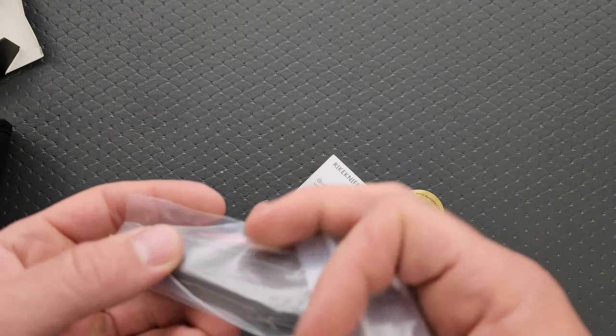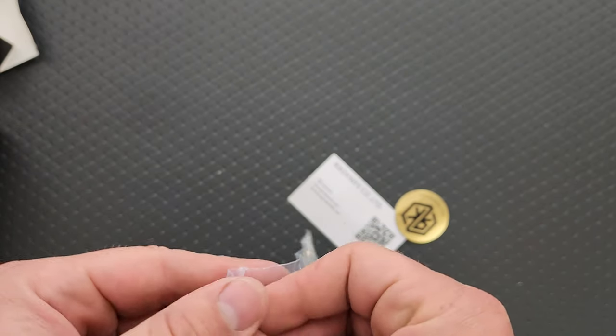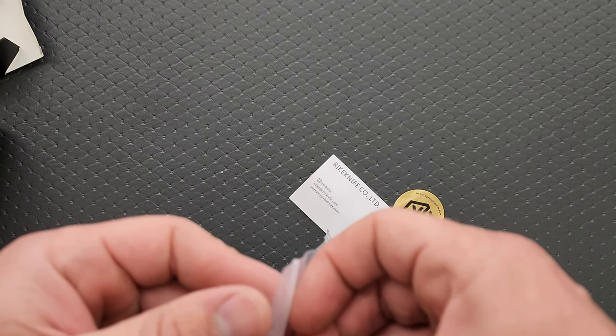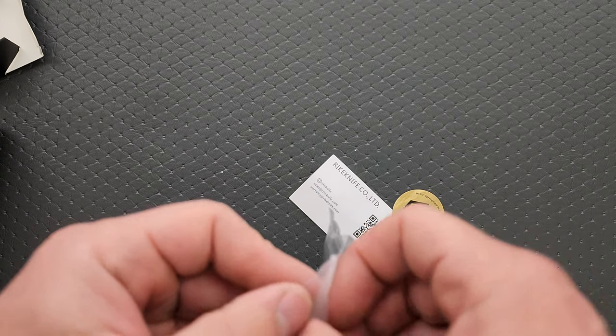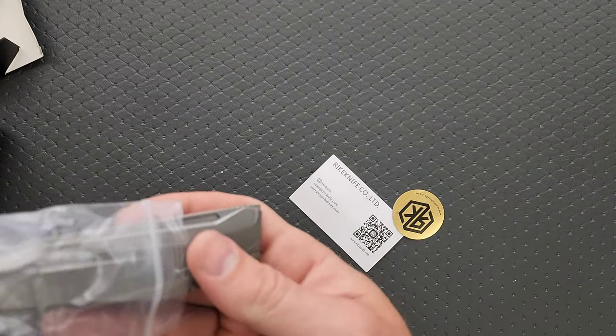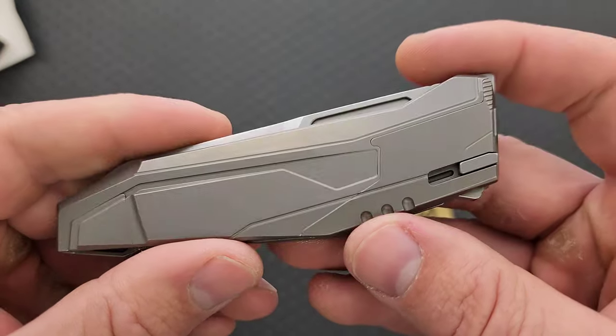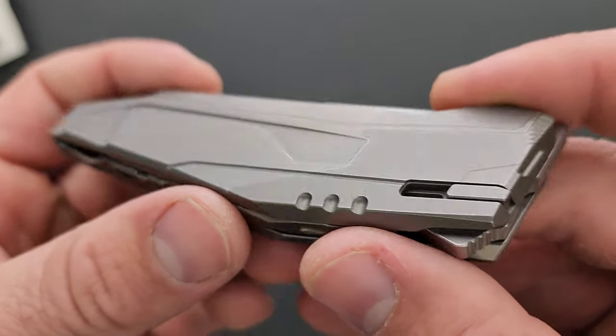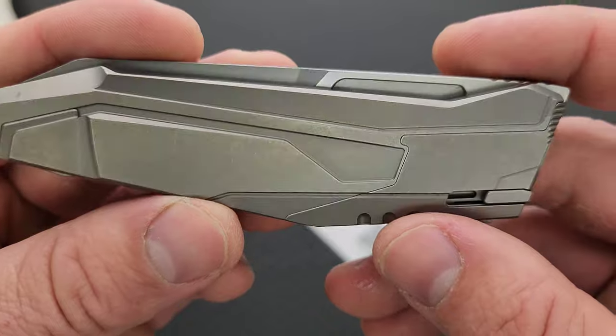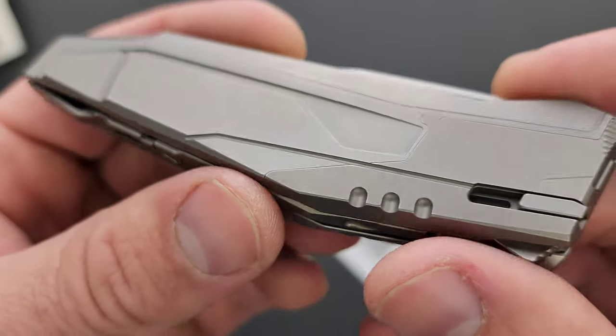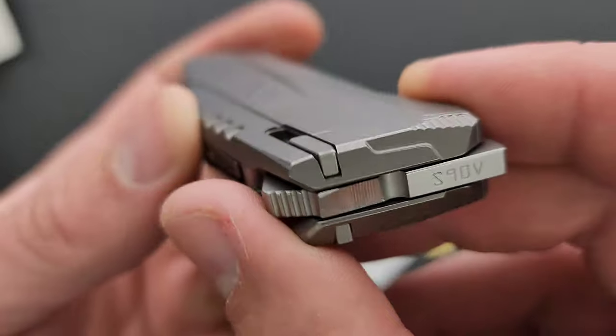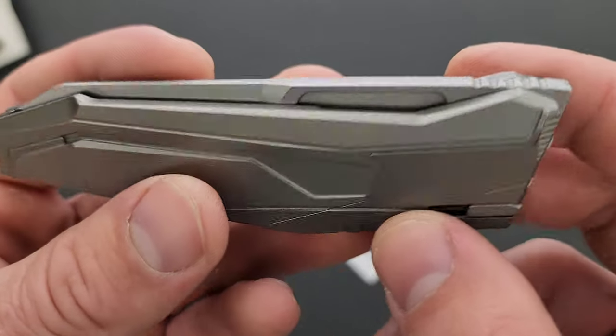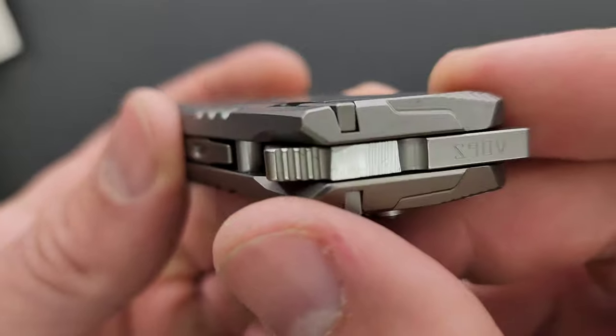This is definitely another kind of weird, ultra-futuristic looking knife, but in a completely different way as far as I can tell from the Cybertrix. Let's take a moment to look over the frame of this. God dang. The way that they mill this is just freaking wild, man. S90V, okay, great.